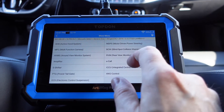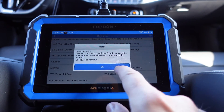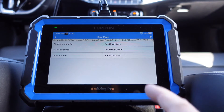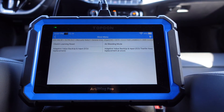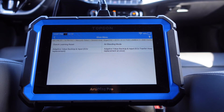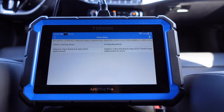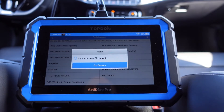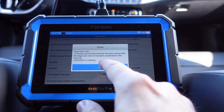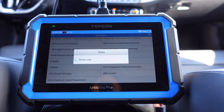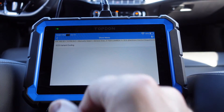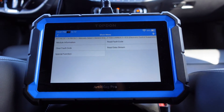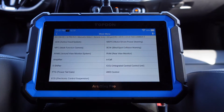Moving back, we have the 4WD control - the all-wheel drive system. Let's see what we can do there. We have a special function for clutch learning reset, air bleeding mode, adaptive value backup and input - stuff there that could come in handy. And the electronic control suspension, the ECS - we have a variant coding there so depending on the market you need a certain code, I'm not going to change anything of that.